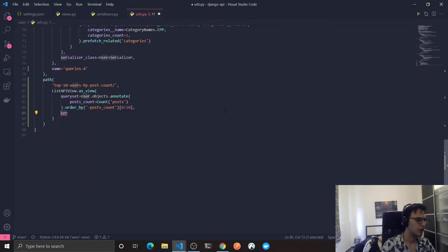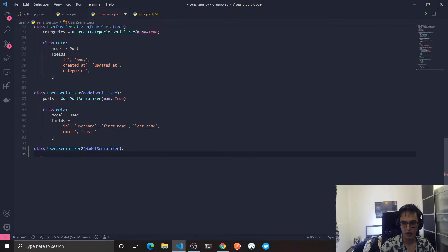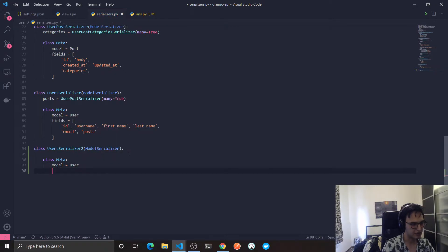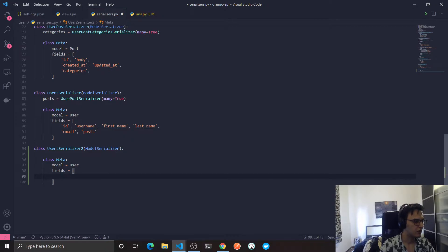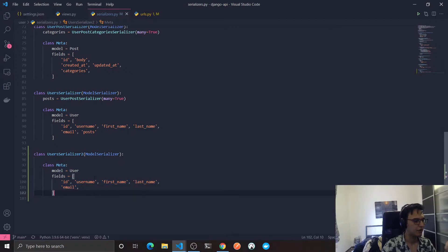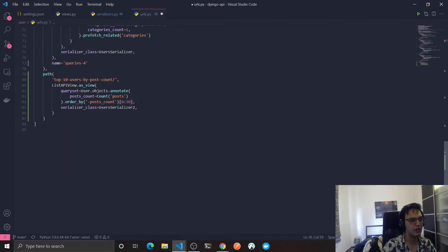I'm going to create a new serializer class called UserSerializer2. It will extend ModelSerializer. Class Meta: the model will be User. I'm repeating myself but I'm sure you can find a way not to repeat yourself. I'll just copy this one here — I'm just going to focus on the query. I don't need the posts right now. I think this is enough, but let's import this first and see the result.